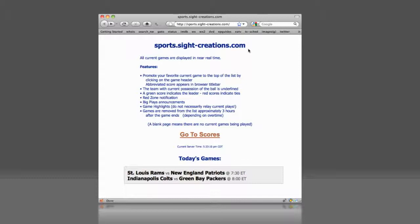Once a game has concluded, it will remain in the list for a period of time. Game highlights will still be relayed while the game remains in the list. This home page will provide a list of today's games and their starting times.